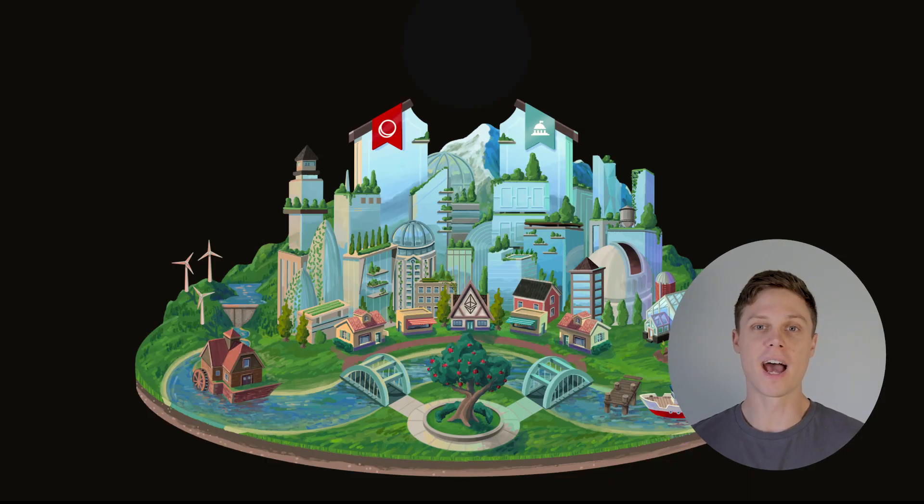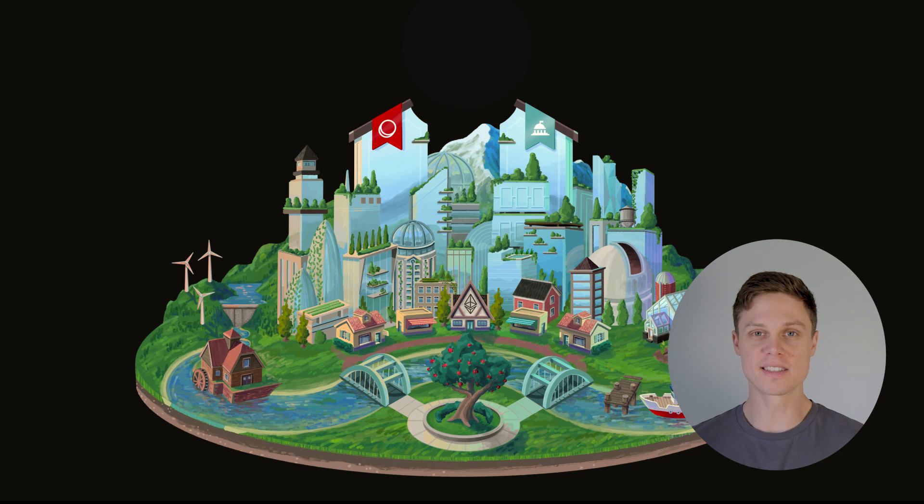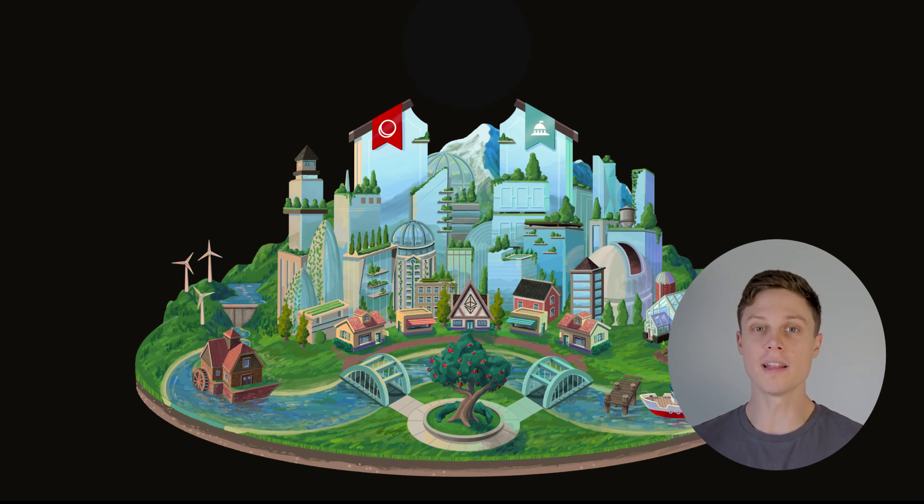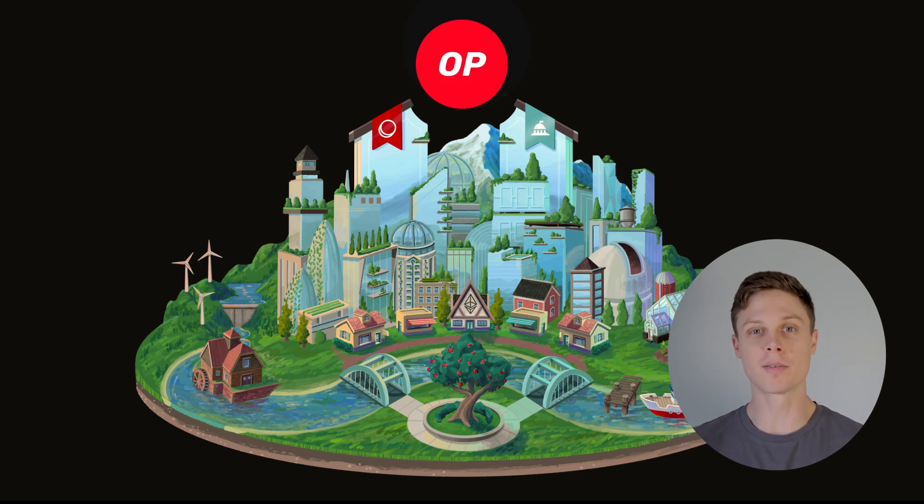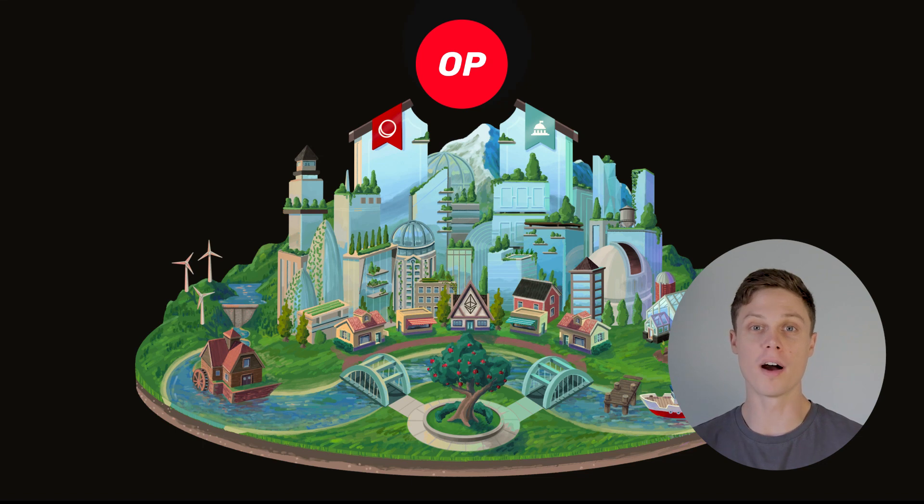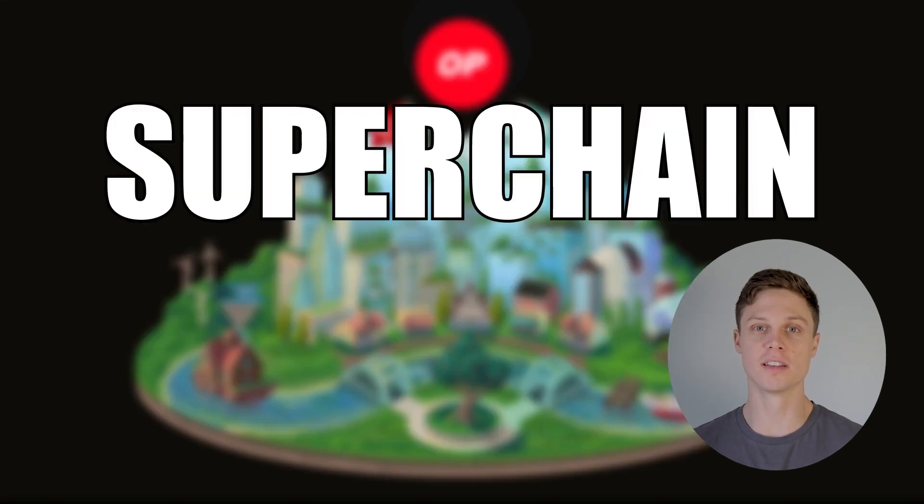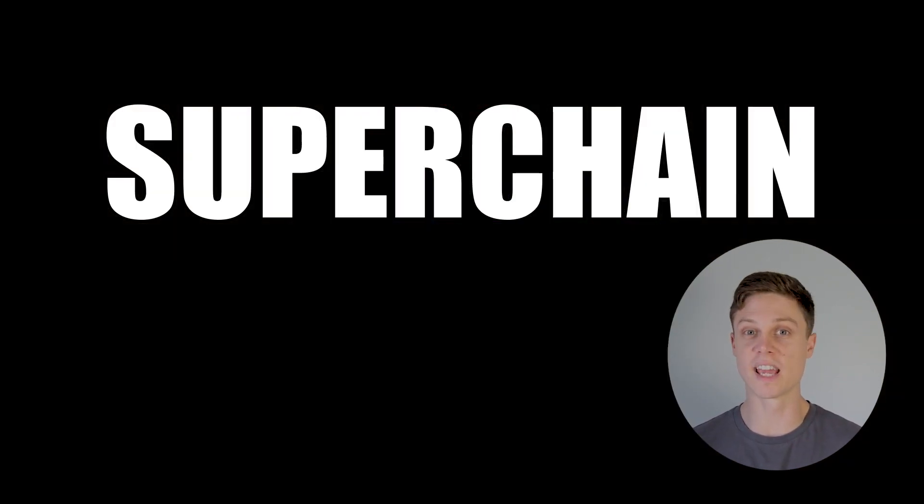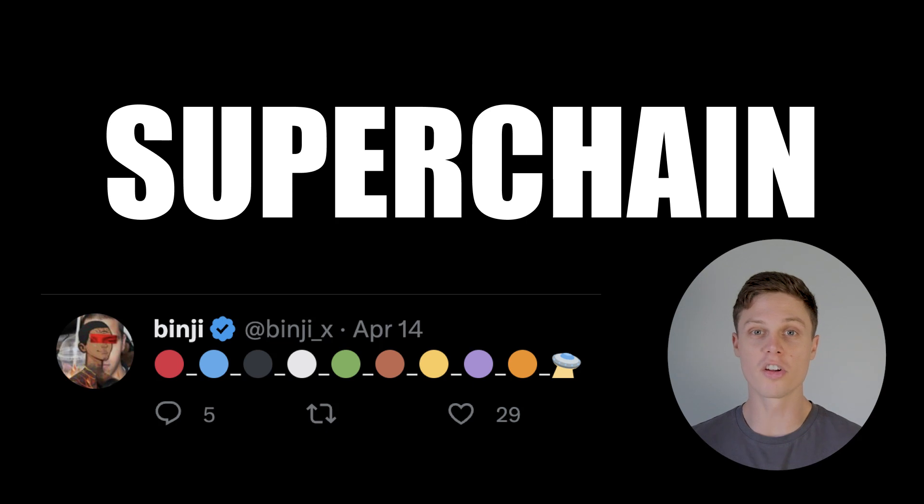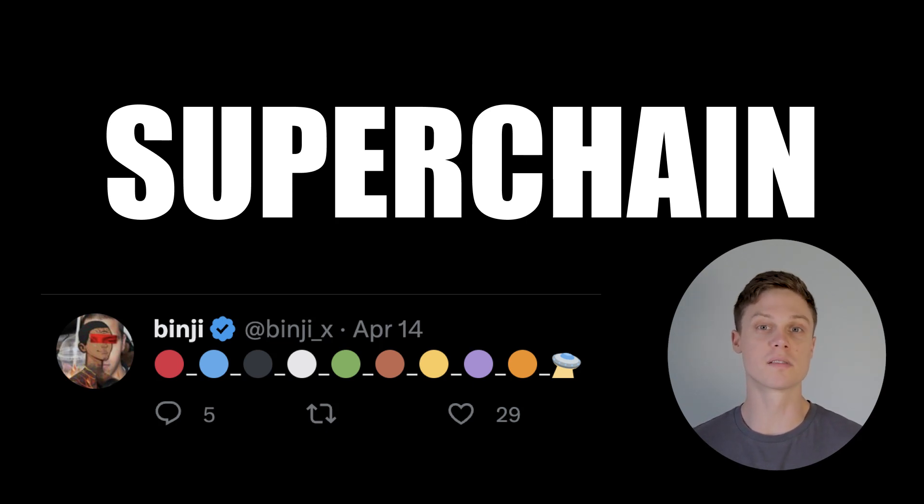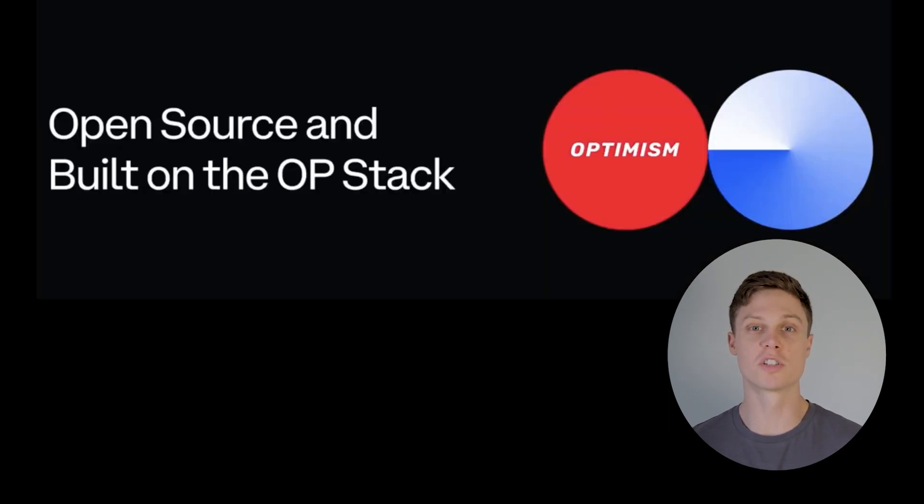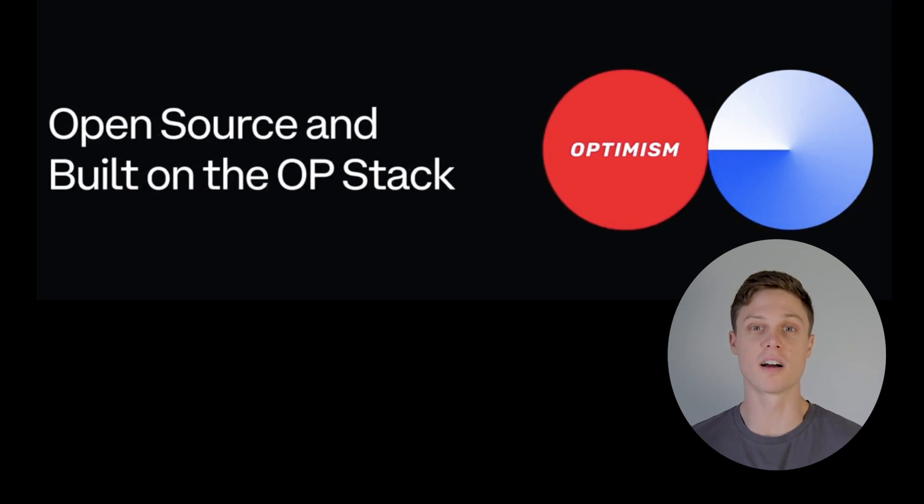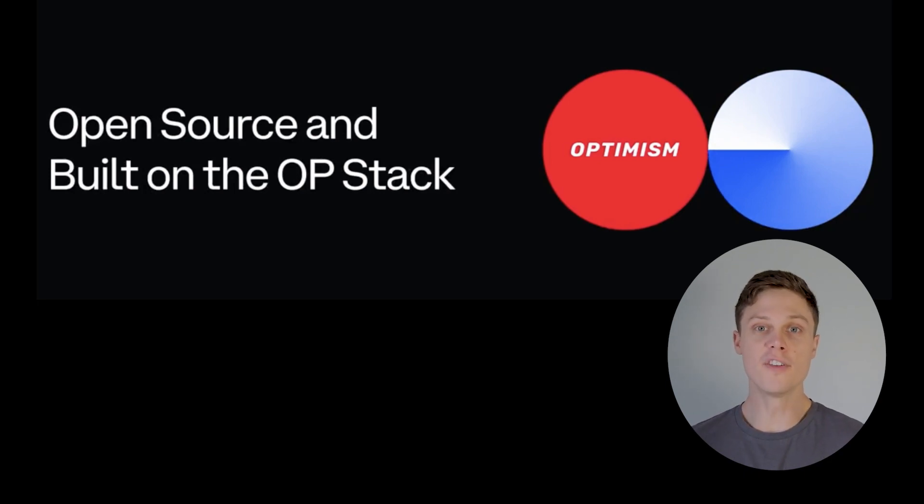A plan actually exists to make this happen, and it is being worked on right now by the Optimism Collective, in the form of the superchain. This idea of the superchain is gaining traction to the point where other companies have joined in, including Coinbase's basechain, which plans to bring its 100 million customers to the superchain.